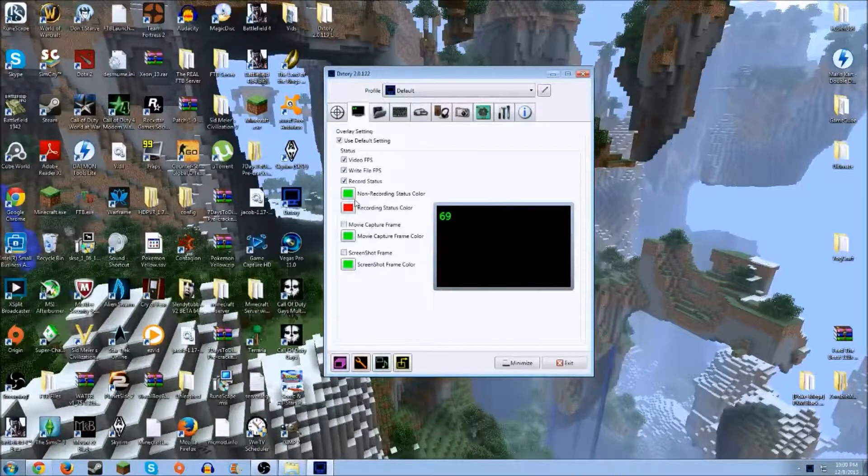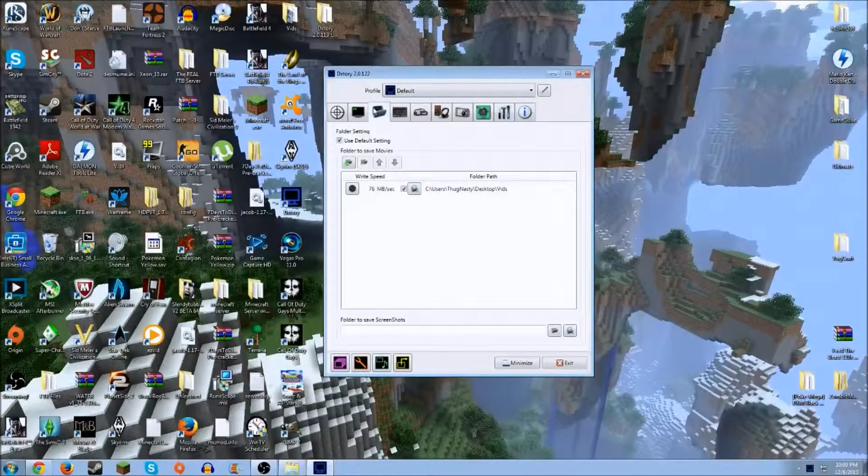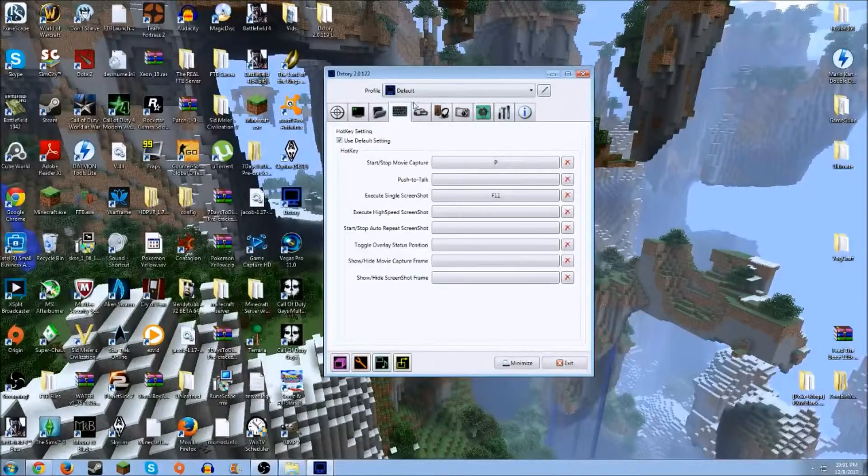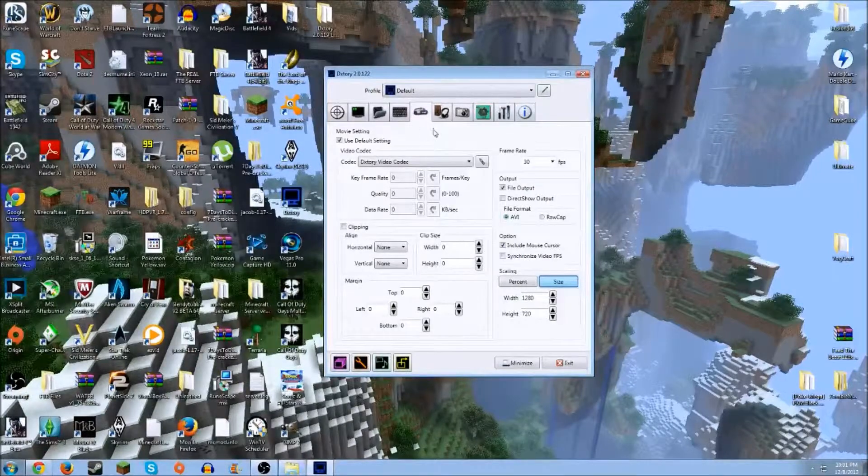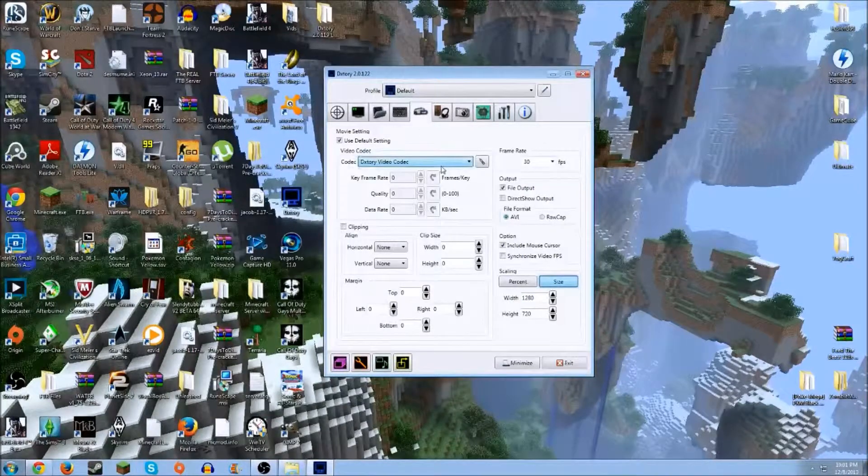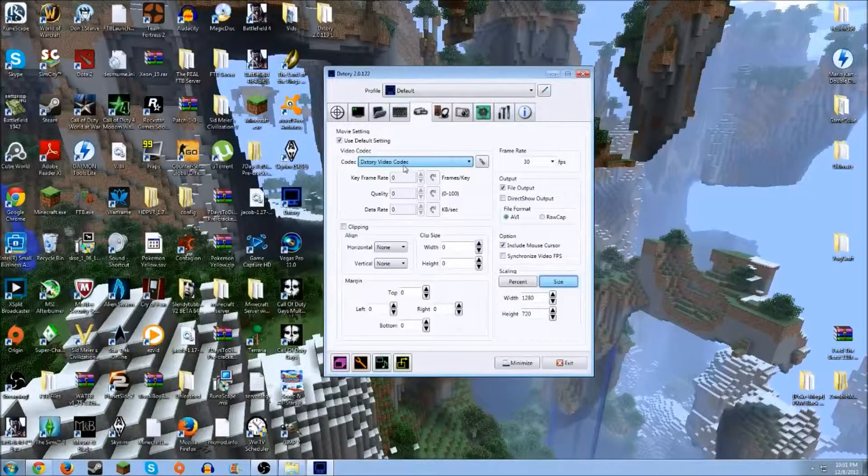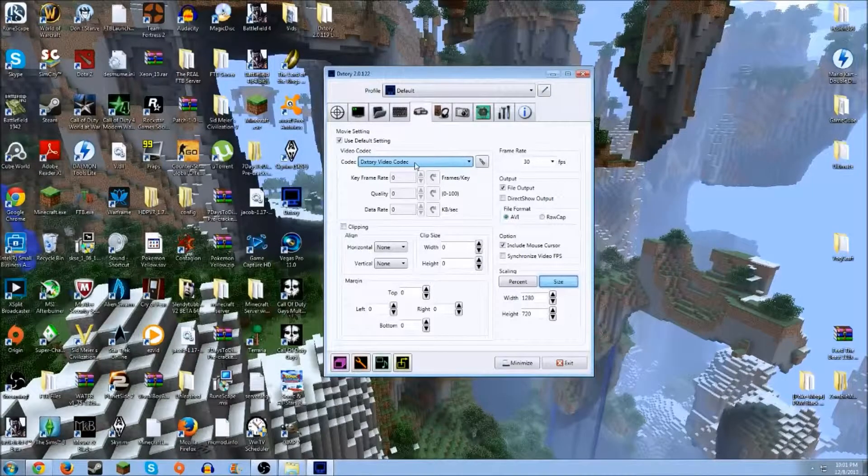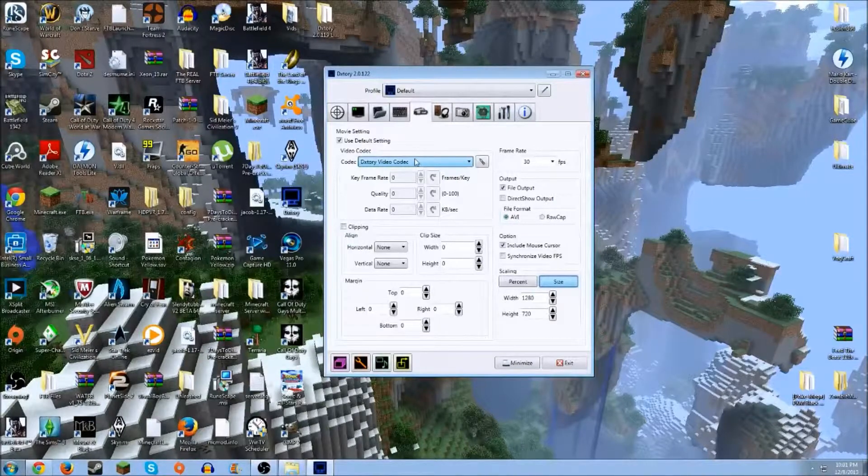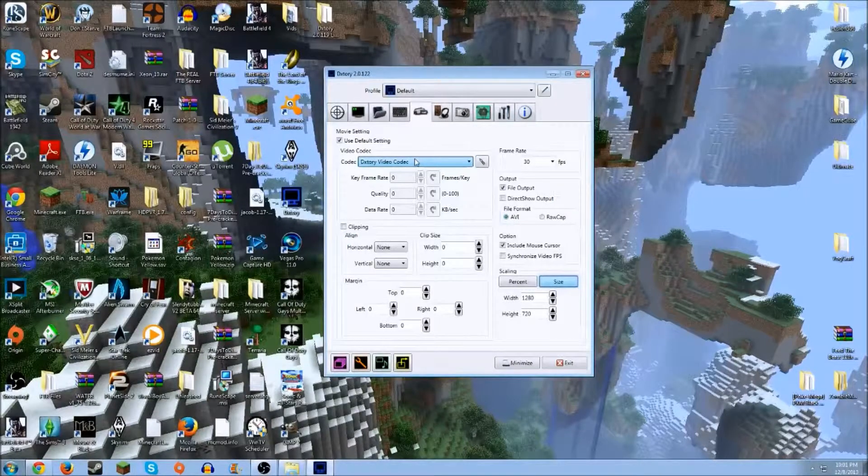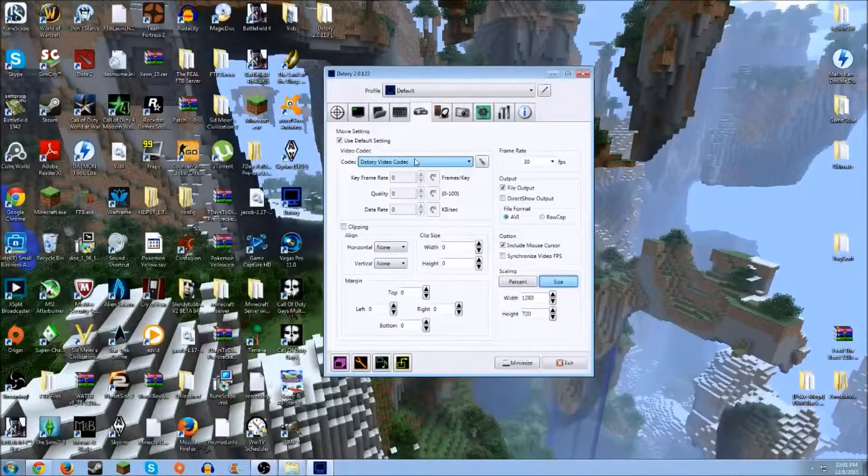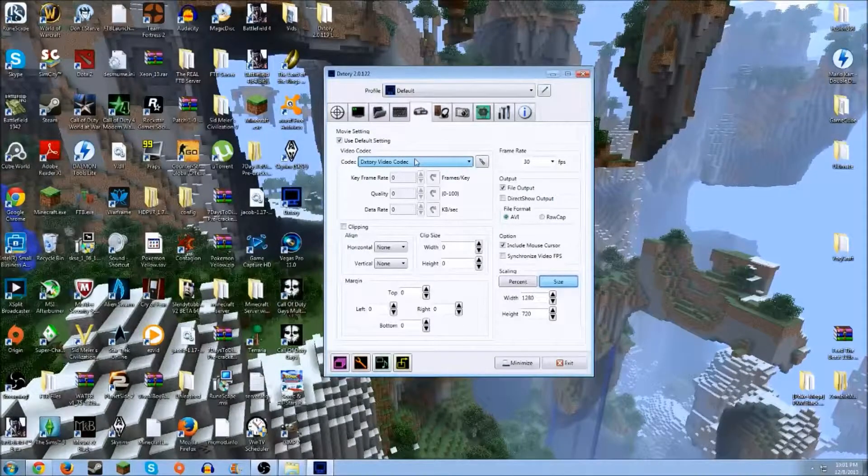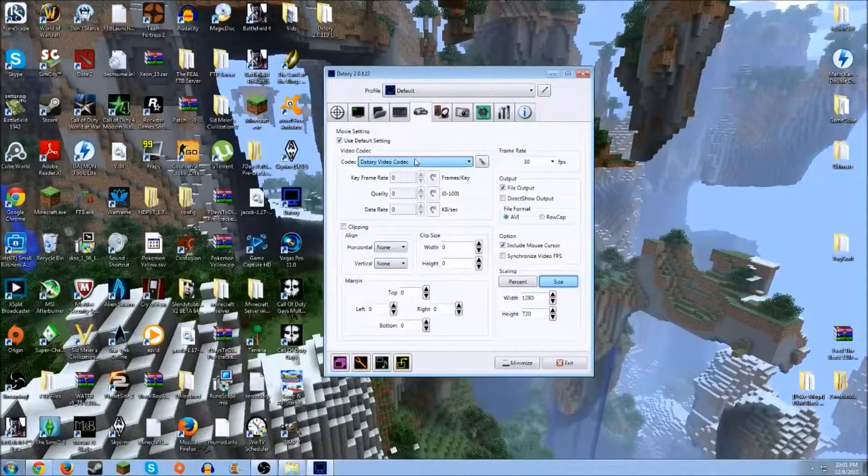So when you have this finished, go over to the one with the camcorder. First of all, you just want the general DXtory video codec. Just a second, I got to close my door. I'll be right back. Sorry about that, guys. The TV was kind of loud in the other room.